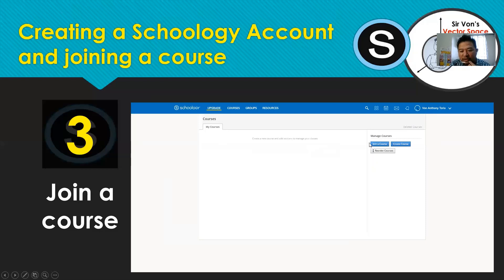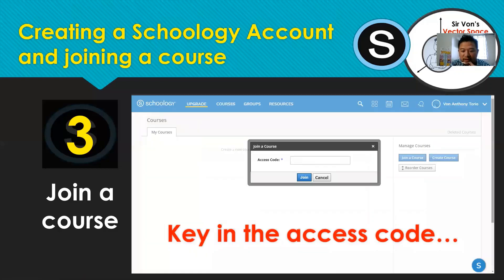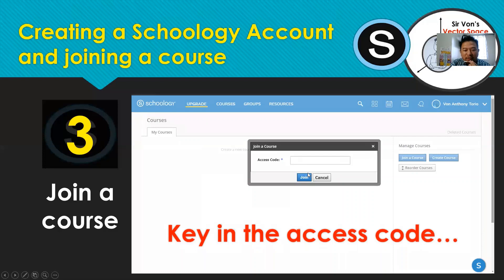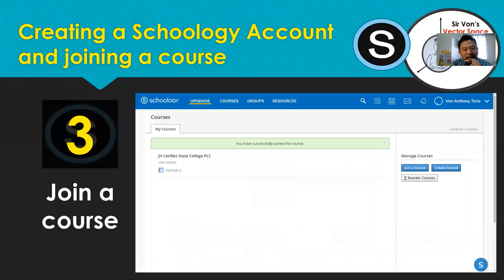Once you click My Courses, you will see on the upper right portion options to 'Join a Course,' 'Create a Course,' or 'Reorder Courses' if you already have several. Click 'Join a Course.' You will then be prompted to give an access code, which is generated whenever a course is created. Paste the access code there and click Join.